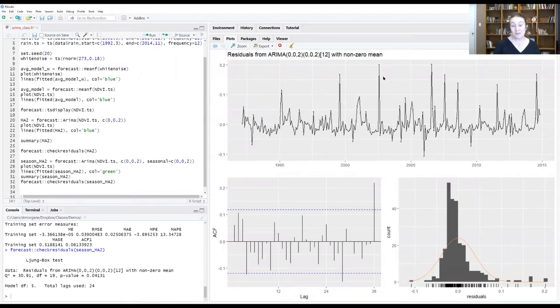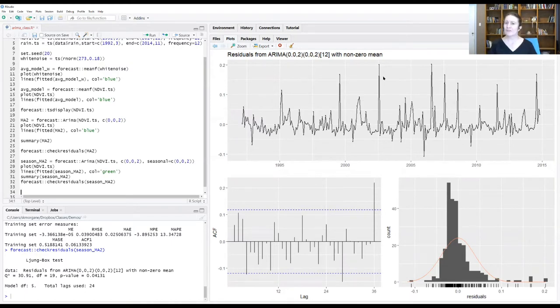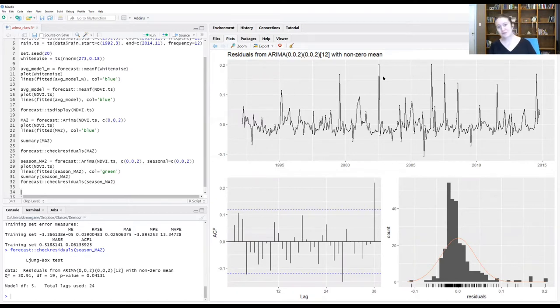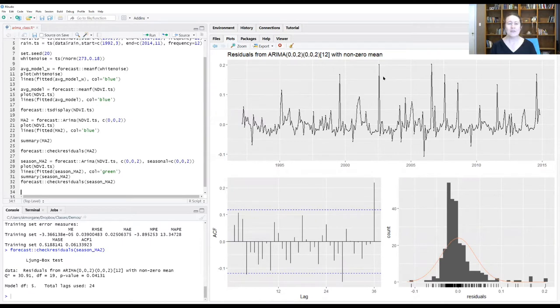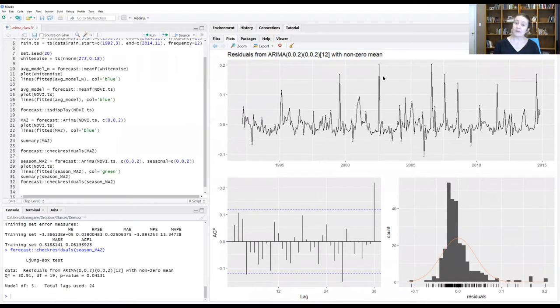So after playing around with the precipitation data and trying to create your own ARIMA model, some of you are probably feeling there's a lot of different options here for the orders of the different autoregressive, moving average, seasonal components, differencing. How do you know you've got the right combination of orders? And the truth is that fitting an ARIMA model is in many ways more of an art than a science.